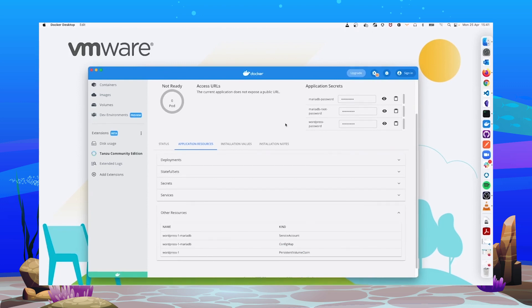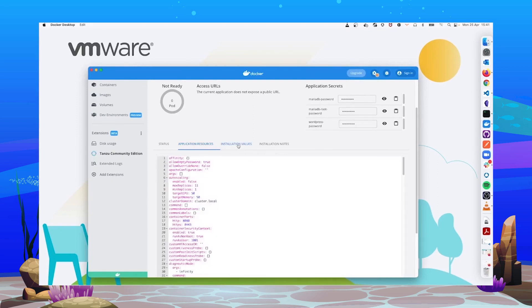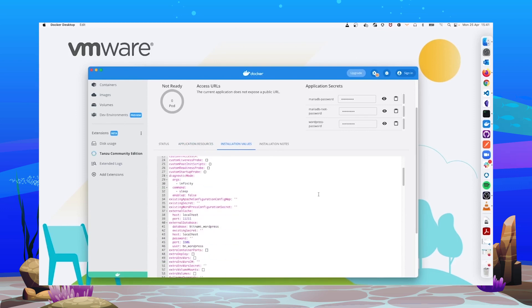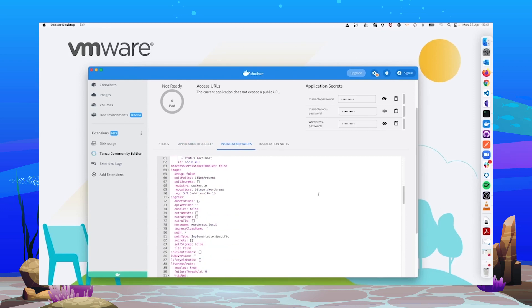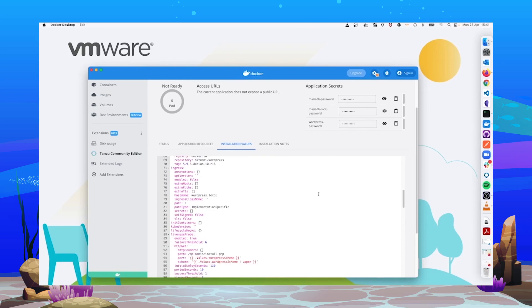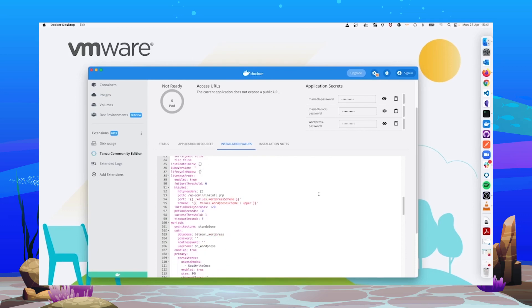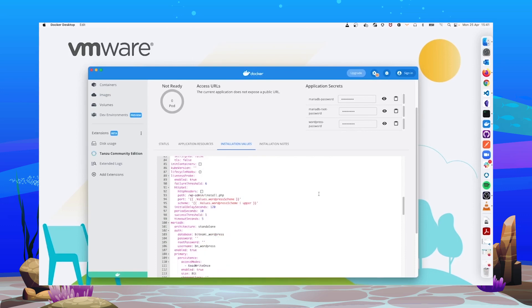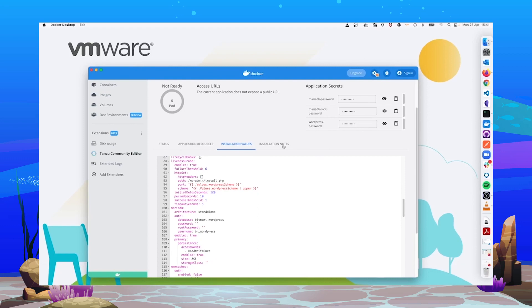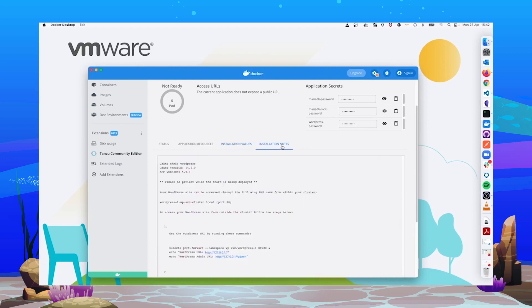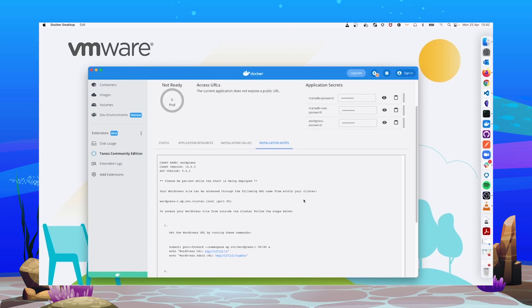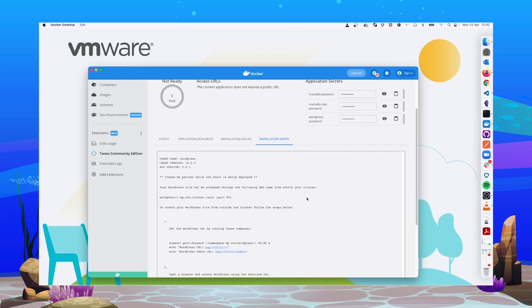And if you are not sure which values you used when installing the application, you can check them out here in the installation values tab. You can see every single value that was used for installing this package. Last, in the installation notes tab, you can see the output, in this case, from Helm, after installing the package.